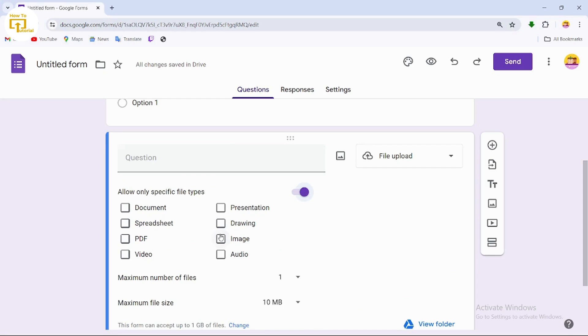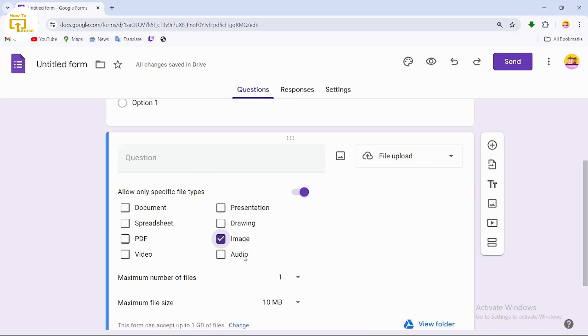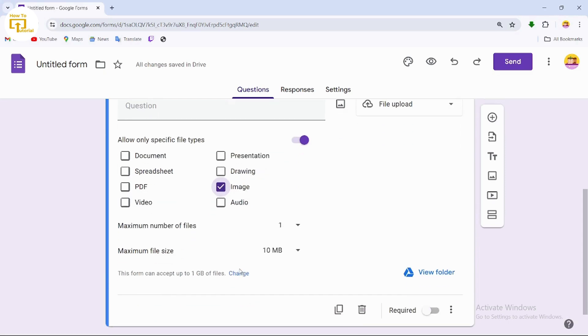After tapping Continue, enable the option 'Allow only specific file type'. Once turned on, you'll see a list of file types — tap on 'Image' to restrict uploads to image files only.